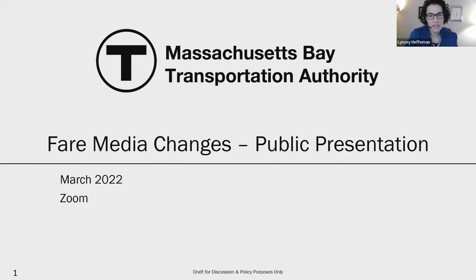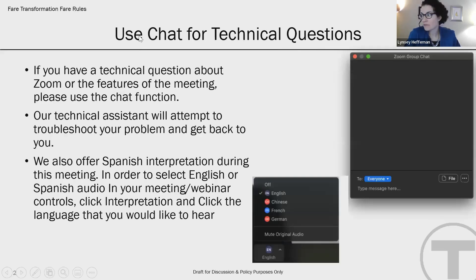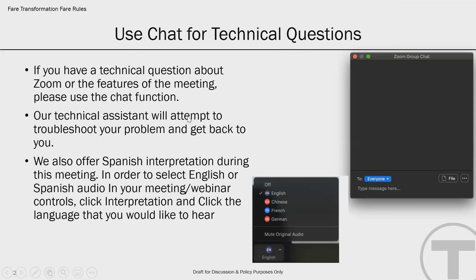I'd like to invite two of my colleagues to join to explain how to join our language interpretation rooms. In Spanish, you will have to click on the interpretation button, which has a picture of a world. When you click on the interpretation, please choose the language that you would like to hear.